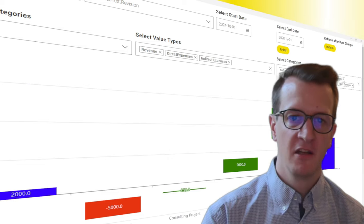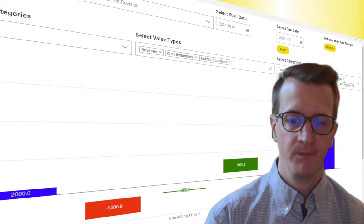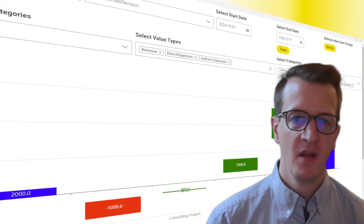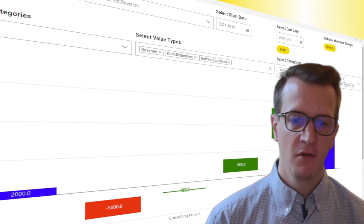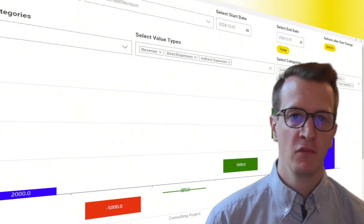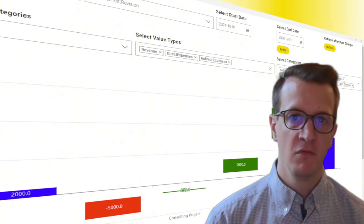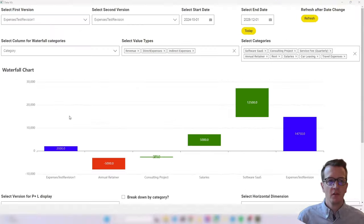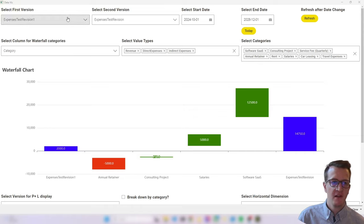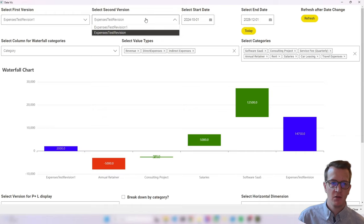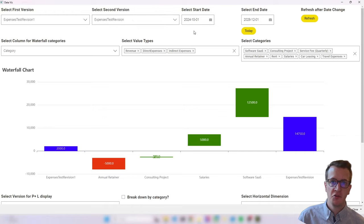Let me quickly change the theme and then walk you through the dashboard first, and after that we'll dive into the workflow. Here you can see the new dashboard with a new waterfall chart. What hasn't changed is that we can still select the first version and the second version - right now there are only two versions in the data set - and then you can see a bunch of additional selection options.